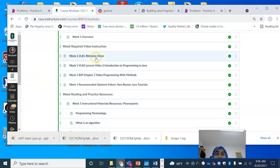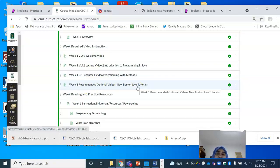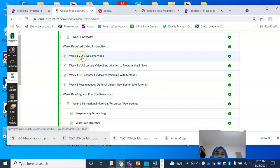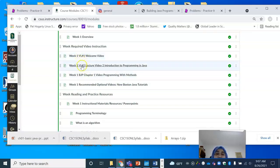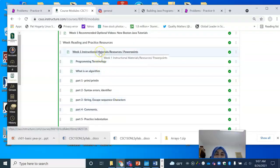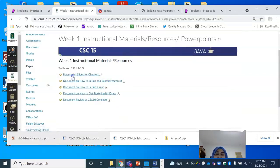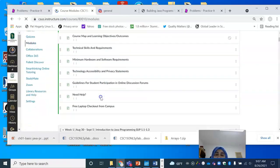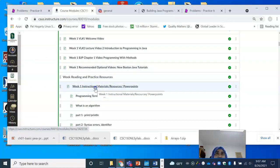When it says required video instruction, I'm expecting you to watch all those videos. Where I say recommended optional video, there are excellent YouTube tutorials you can watch. BJP Chapter 1 refers to the Building Java Programs videos on the BJP platform. When you see the video lecture numbering VL1 and VL2, that's a video created by me. There is a ton of instructional materials — if you click into this, you will see PowerPoint slides, documentation on how to set up JGRASP, review documents, and more that I encourage you to look at.